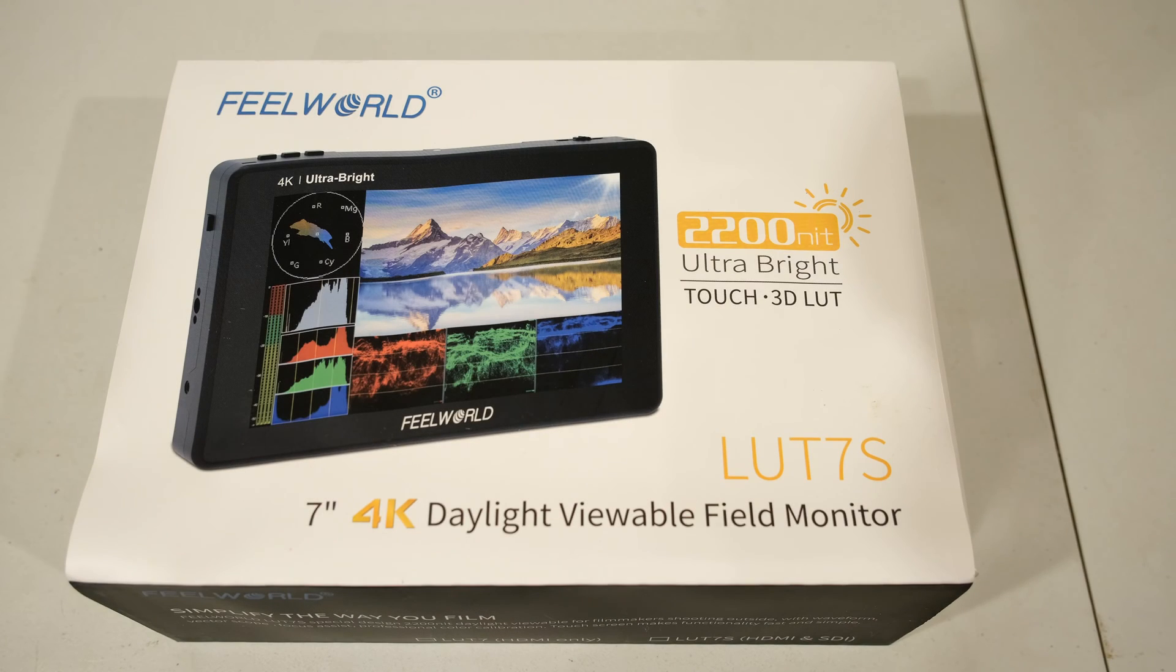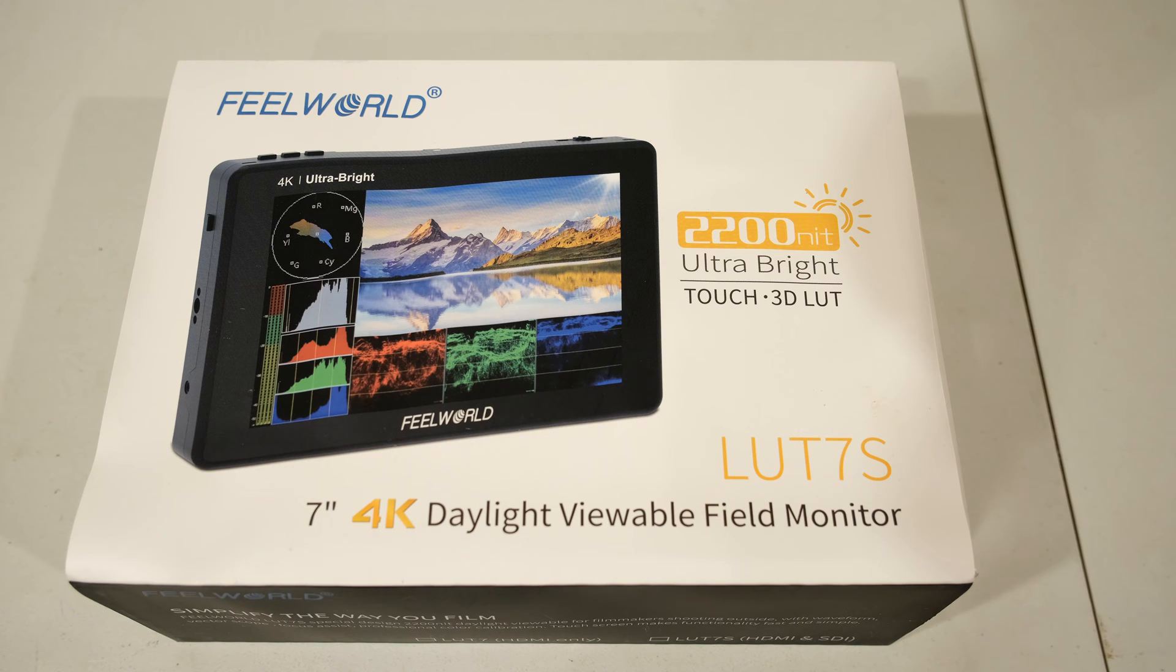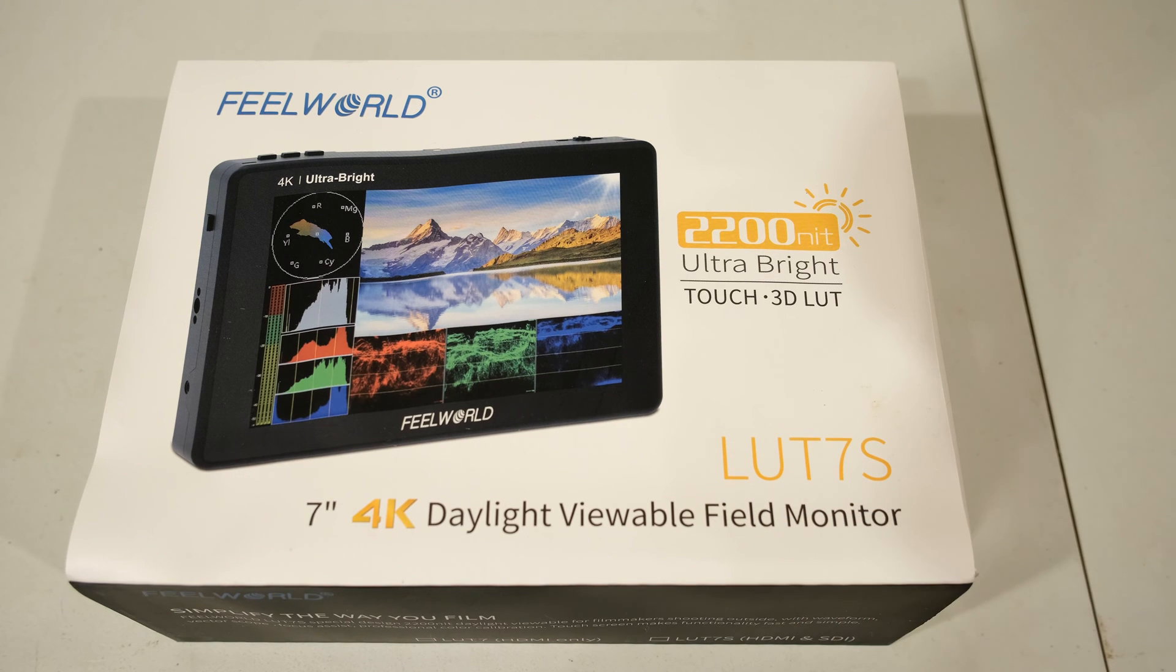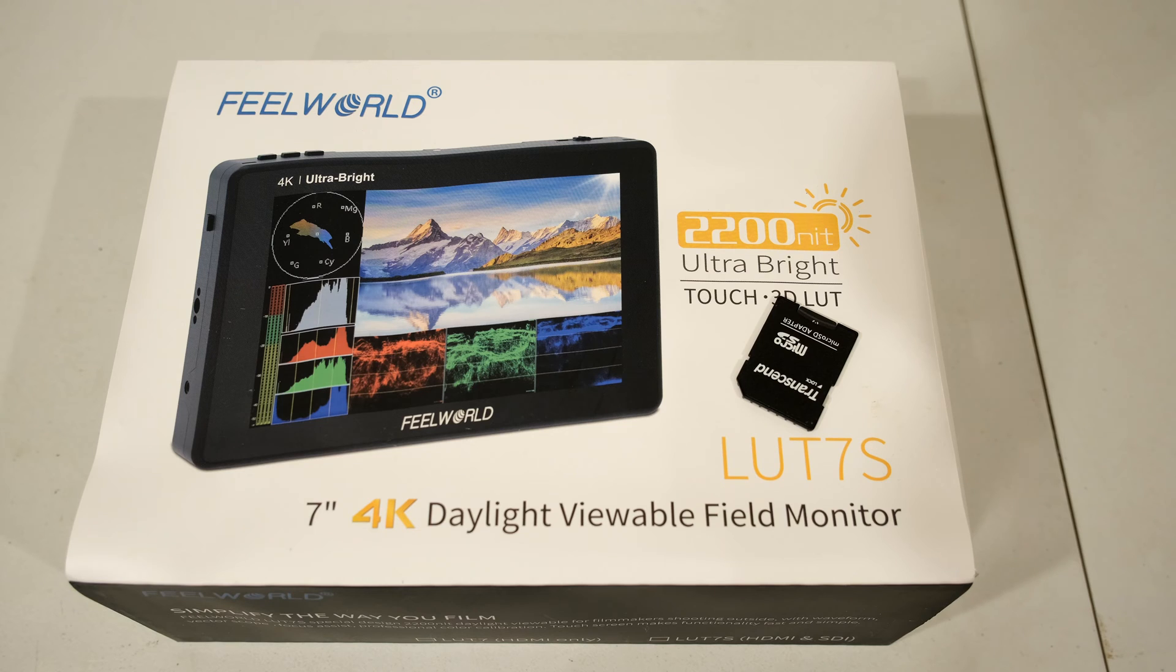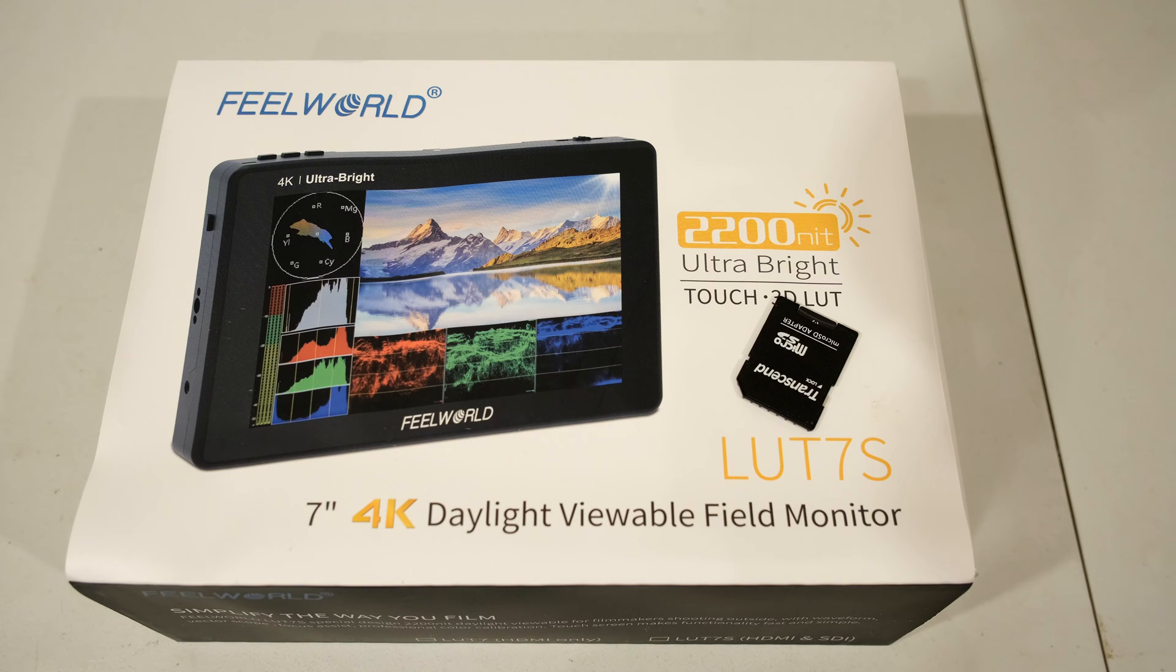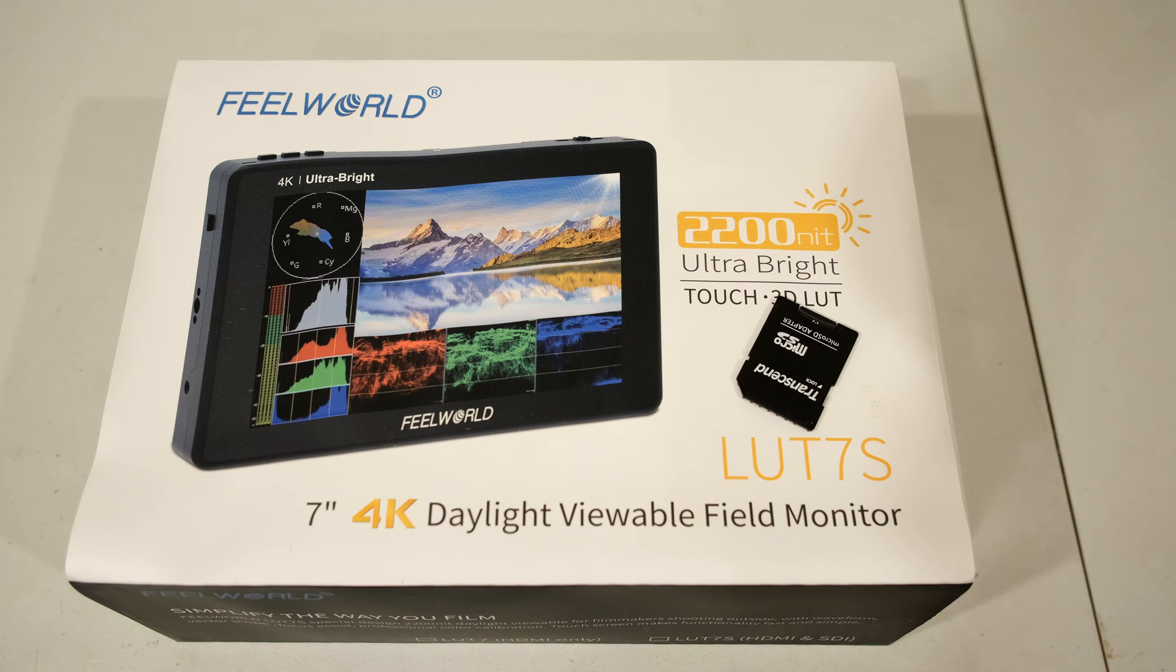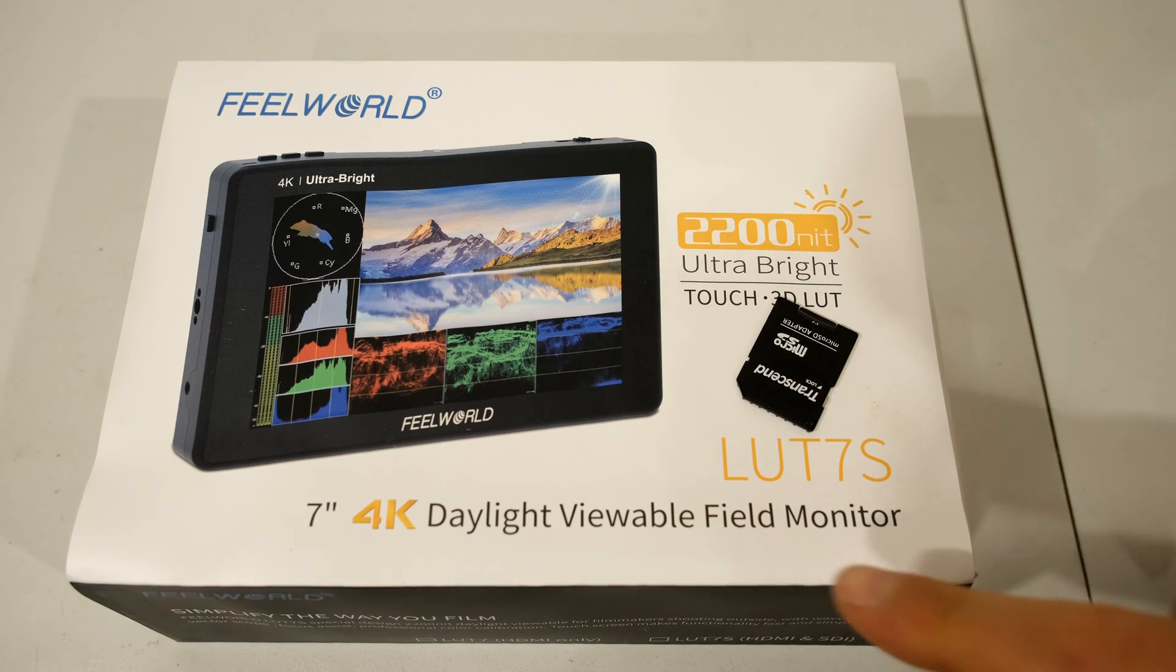Hi, in this video I have the Feelworld LUT 7S monitor, and as the name implies you can use lookup tables. I have loaded some lookup tables on this SD card. I'm going to connect it to the monitor, demonstrate it, show you how to use it, and then compare it to the Vegas Pro renderings just to see what the comparison is like and if there's any correlation.